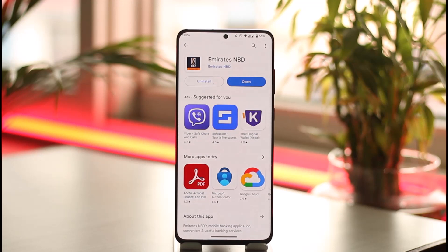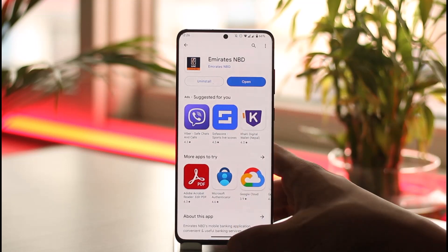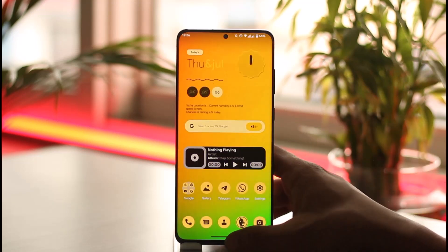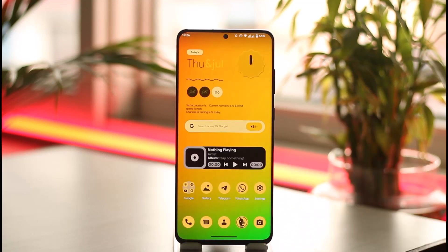Enter your credentials, and once you enter some of the details that the application asks you to, your Emirates NBD mobile banking will be successfully registered. Hope this video was very helpful. If you have any questions, feel free to leave them down below. Thank you for watching till the end and see you soon in the next video.